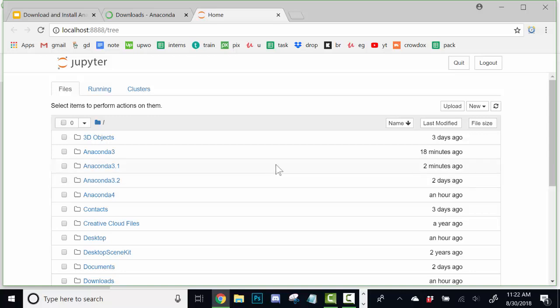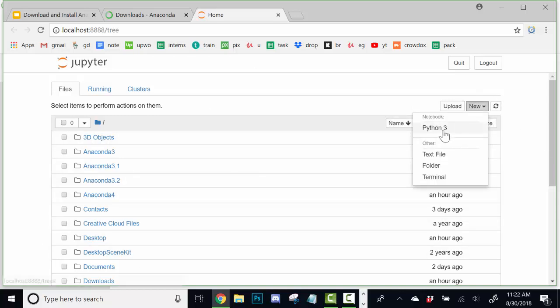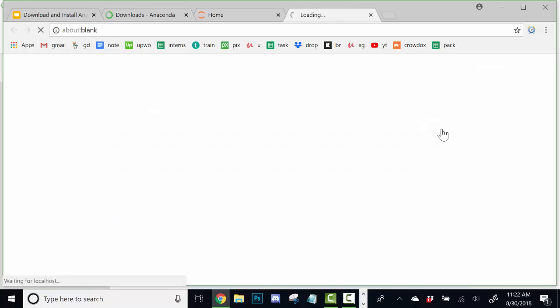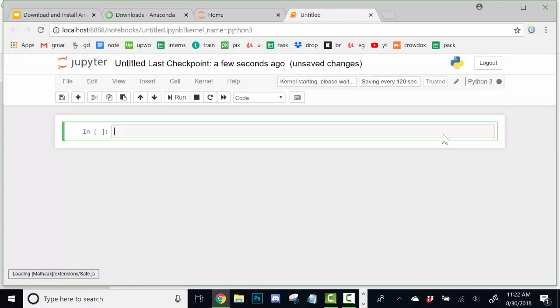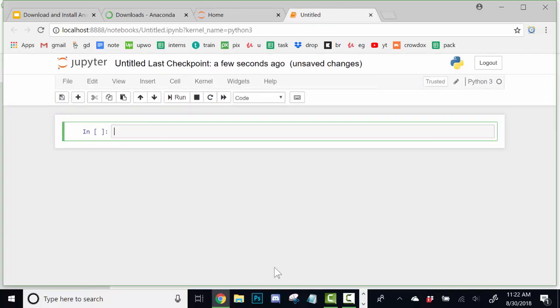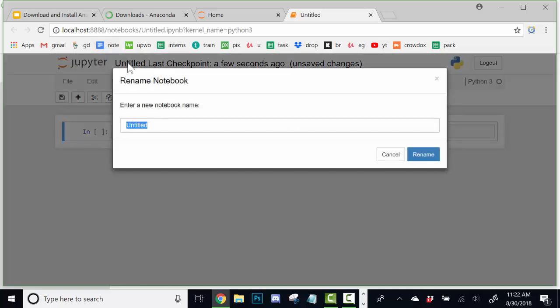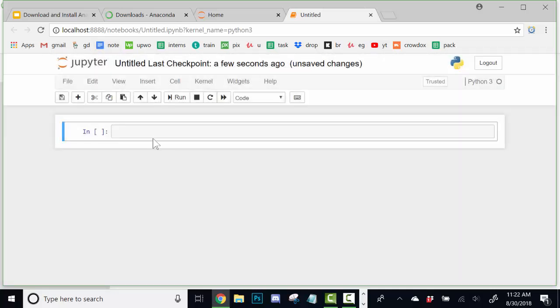So, what we're going to do for now is just navigate to the correct directory that you want. And we're just going to select a new Python 3 Notebook. So, what this will do is it will start a new Jupyter Notebook. This is what a default one looks like. You can give it a title by clicking up here. And there's a few options to choose from as far as actions go.